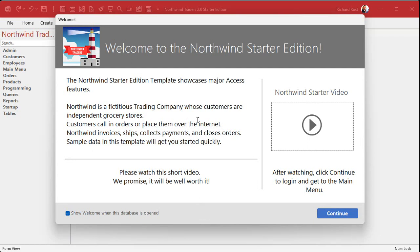These are not meant to be databases that you will use in a real-life production setting. You could use them as a jump-off point to start your database with, but they're designed to showcase Access's features. Unlike a lot of other templates out there that are supposed to be for running businesses, these are actually built by Access professionals, so you know they're built right.